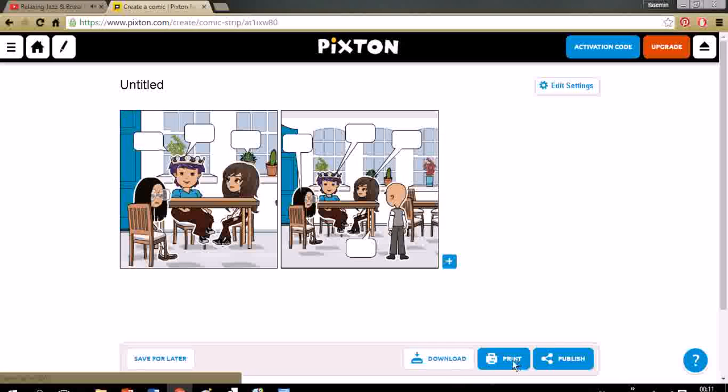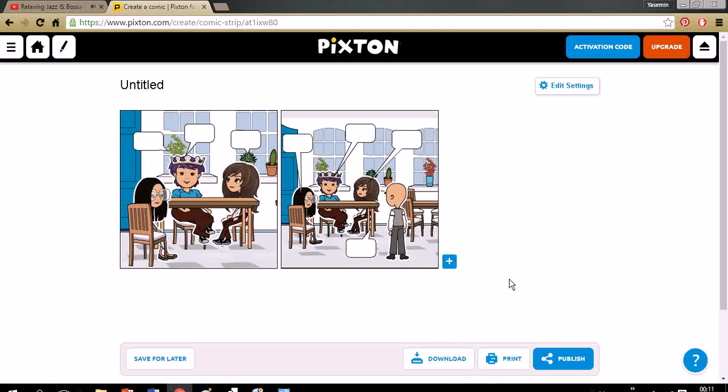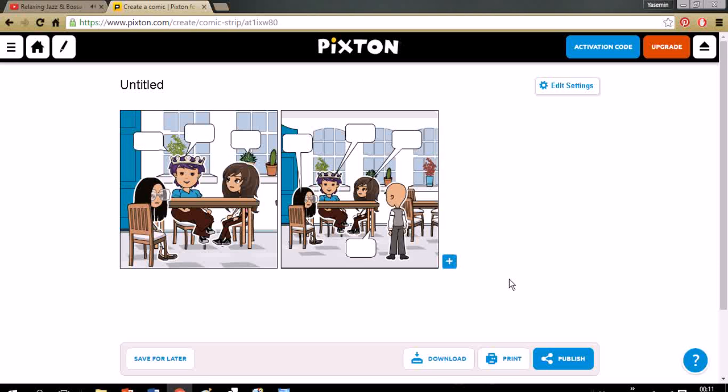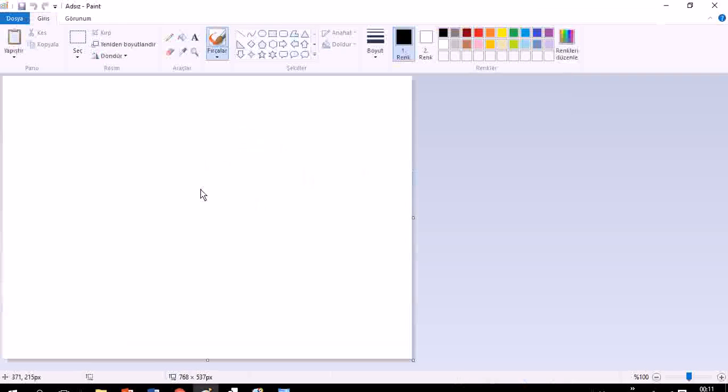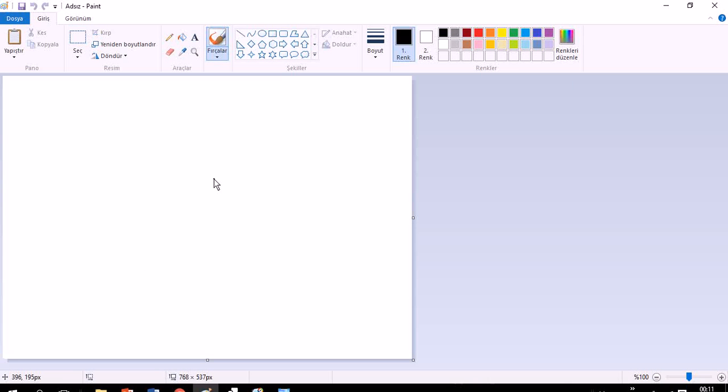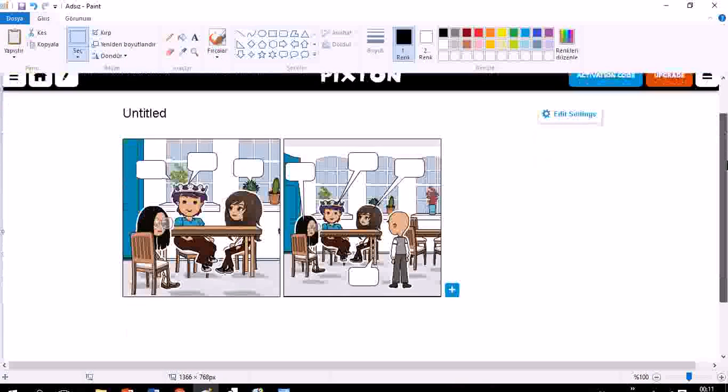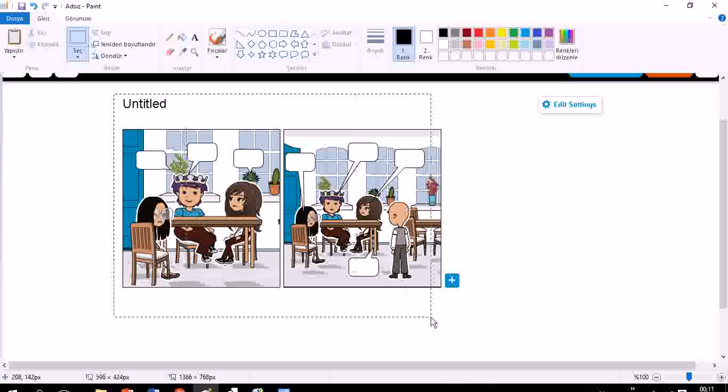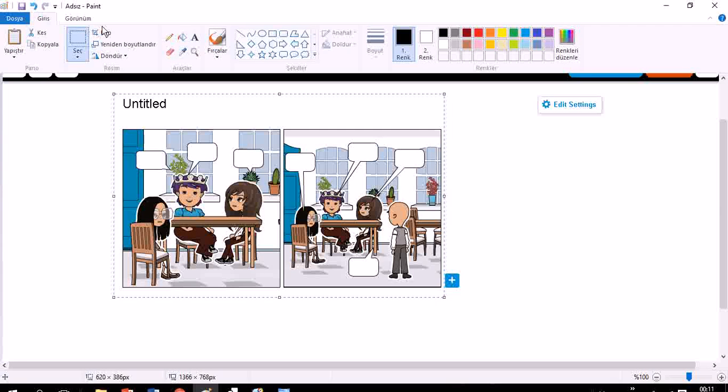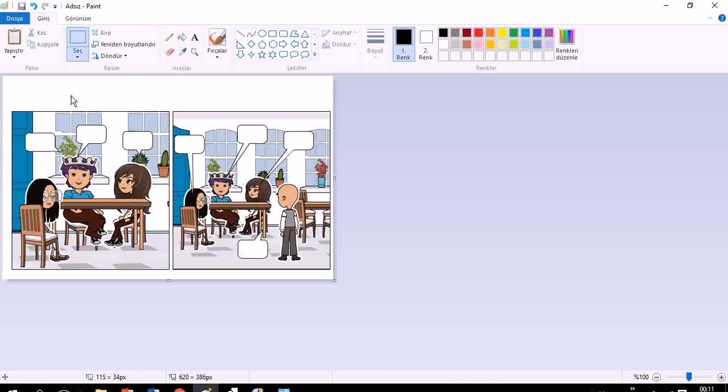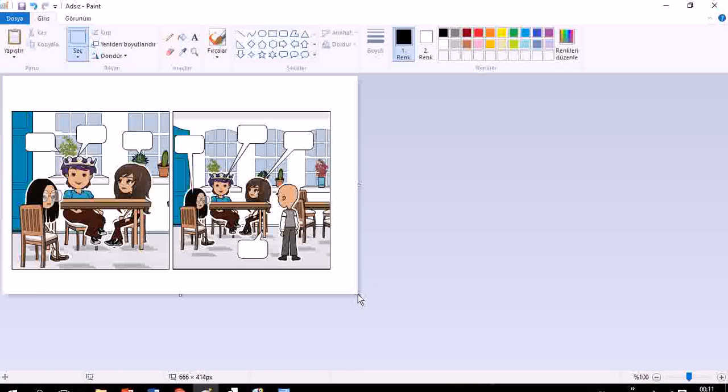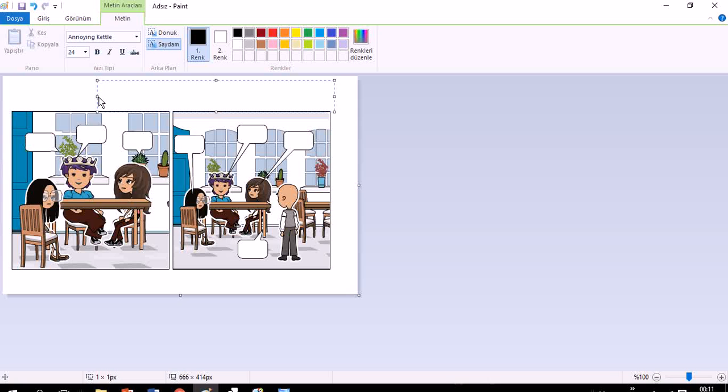Because the free version doesn't let you publish or print or download. So instead of doing weird stuff, we will just press FN and print screen buttons and go to paint application, which every computer has. You paste it here with control V button. And then I will crop this out and delete this from here.